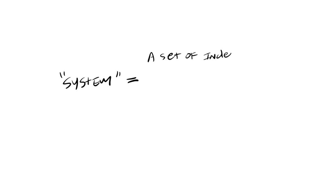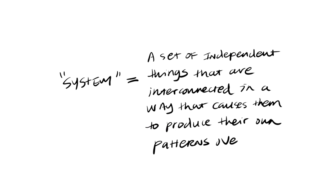Before we get to how systems thinking can help you improve flawed systems, let's review a few definitions of terms in the system modeling framework. Meadows defines a system as a set of independent things that are interconnected in a way that causes them to produce their own patterns over time. Nearly everything is a system, from our bodies to the universe and the computer you use to watch this video.